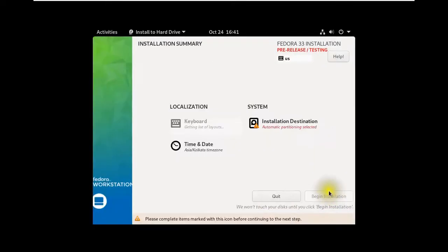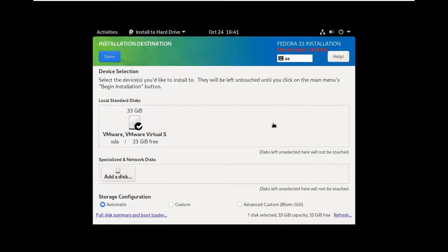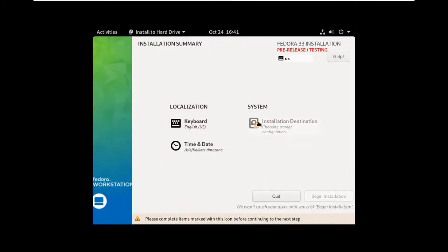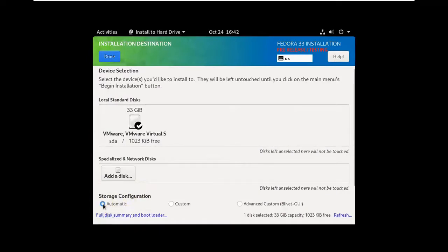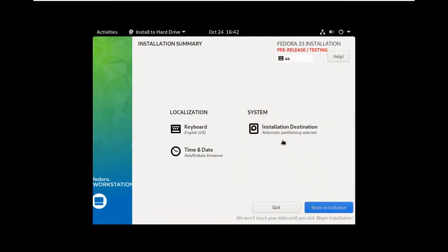In the Installation Summary, it shows the Kolkata time zone and asks for the installation destination. I select the disk and choose automatic partitioning — no custom partitions. I click Done, and once the automatic configuration is ready, the 'Begin Installation' button becomes active. I click it and the installation starts.